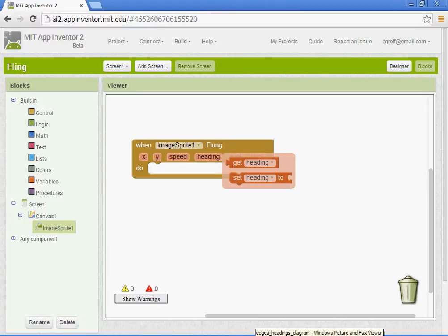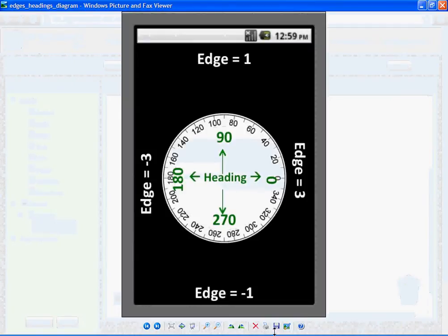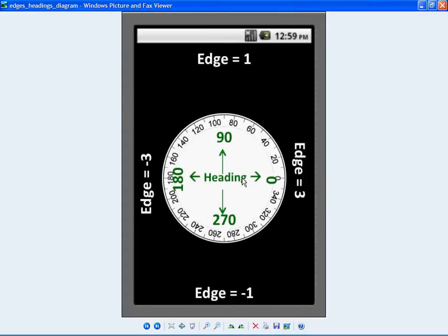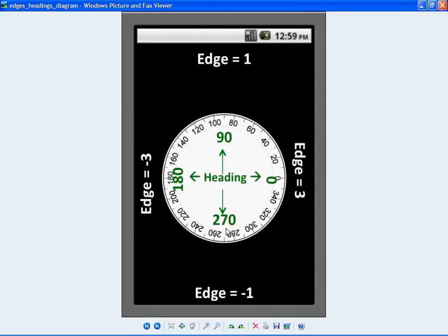I'm going to bring up a little picture here so you can understand that. So we know that a circle is 360 degrees. If your heading in App Inventor is set to zero, it will go to the right. If your heading is 90, it will go straight up. If your heading is 180, it will go to the left. If your heading is at 270, it will go straight down.